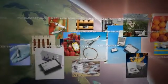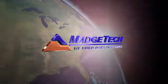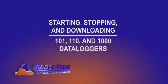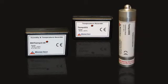MAGTEC. Measuring and recording real data around the world and beyond. This tutorial is designed to guide you through starting, stopping, and downloading from MAGTEC's 101, 110, and 1000 series data loggers. Let's get started.